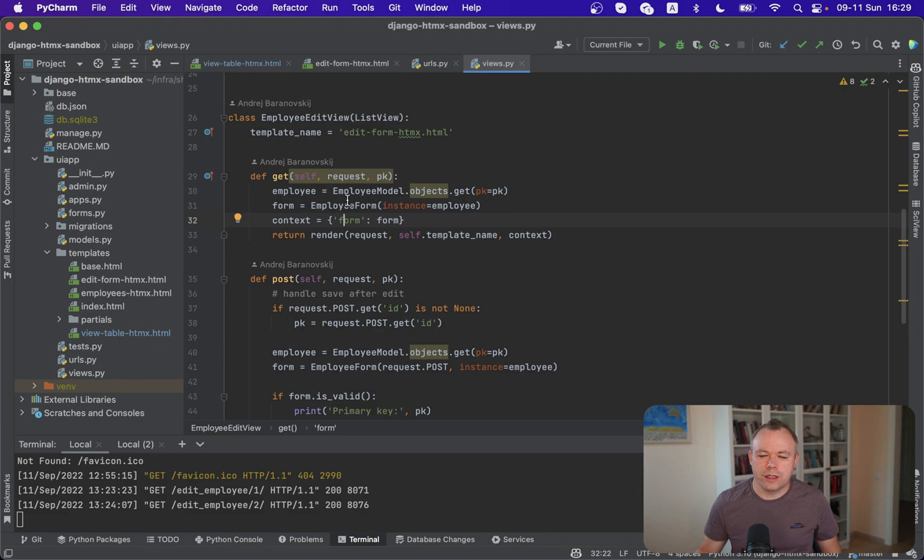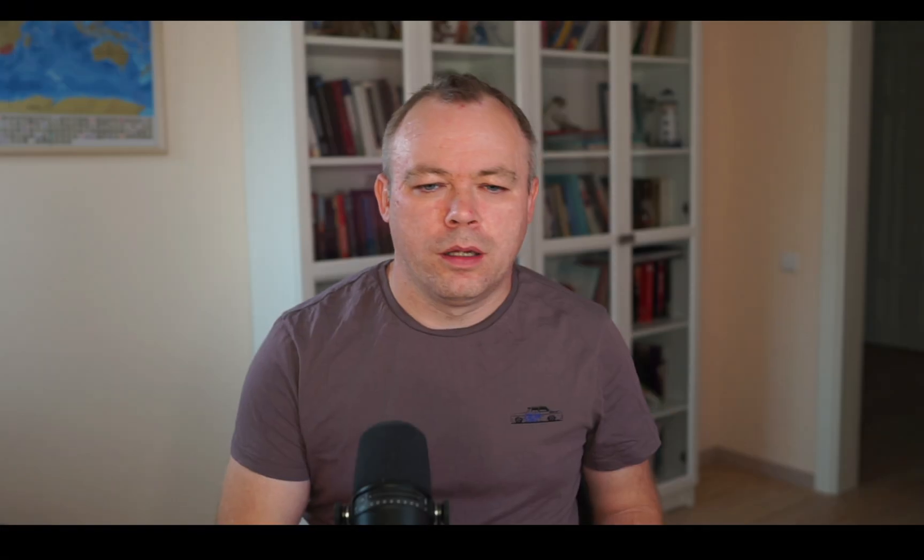And the advantage is that we execute partial request and there's no need to reload the whole page. We just return not the whole page, but we return the fragment only.